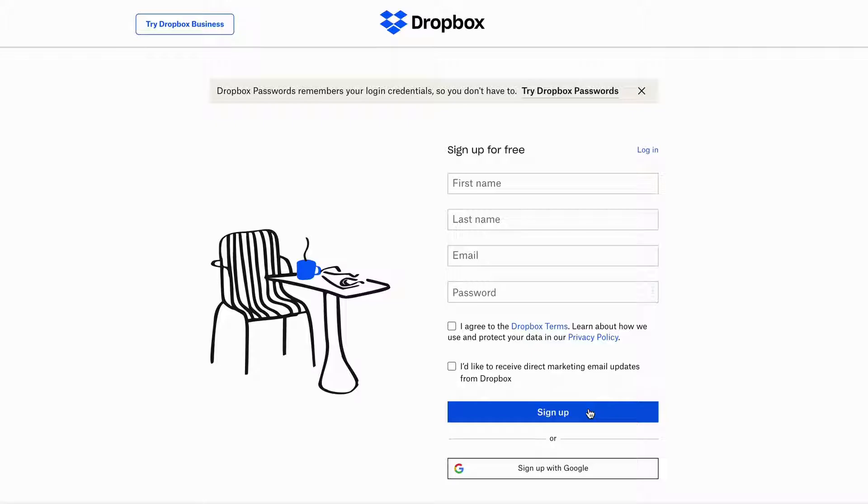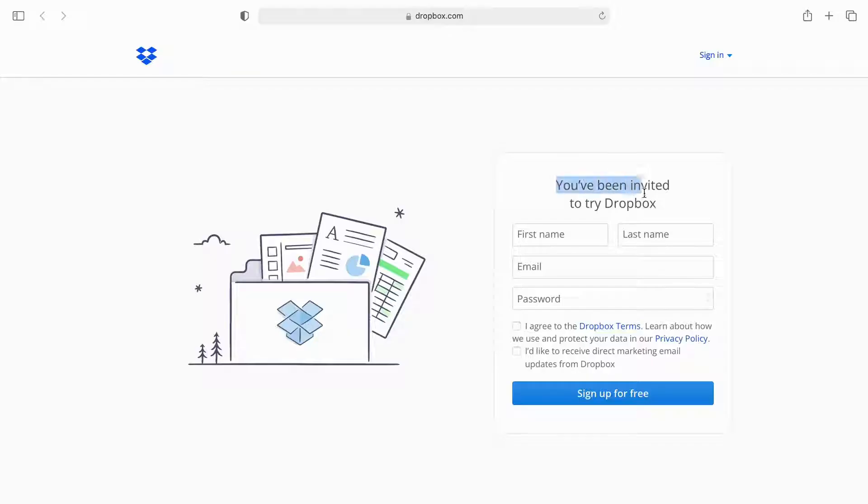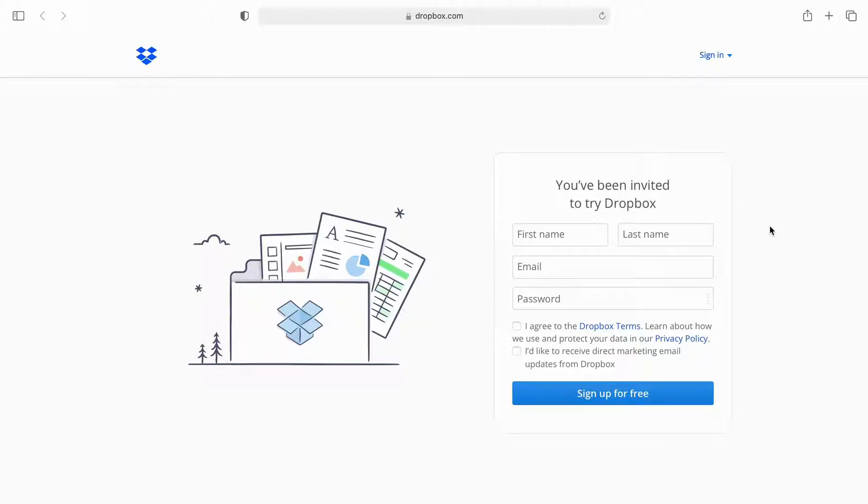I have a link in the video description that takes you directly to the sign up page. If you use that link, I will get an extra 500MB of storage space on Dropbox, but of course you don't have to use it.